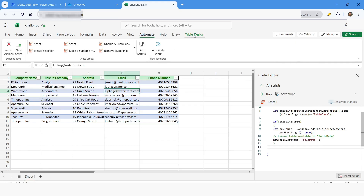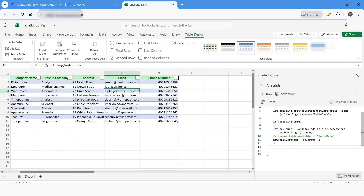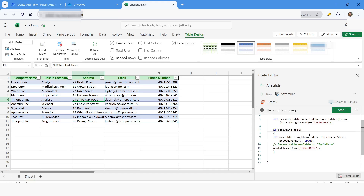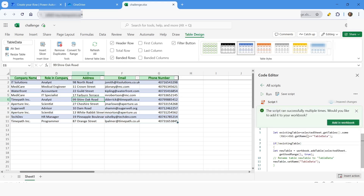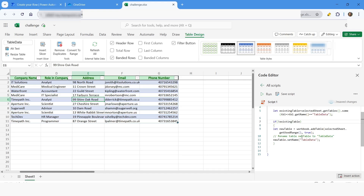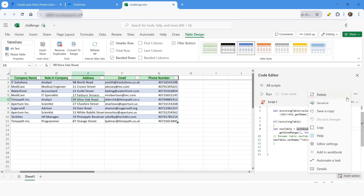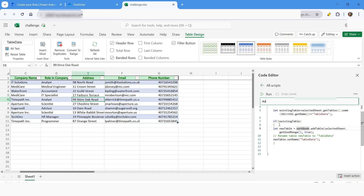You can see that a table named 'TableData' has been added. Now let's say I run the script again — and here you can see that the script has been executed successfully without generating any error. I'll rename this script to 'Add Table' and then close it.